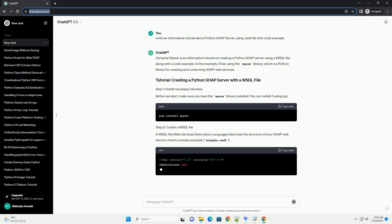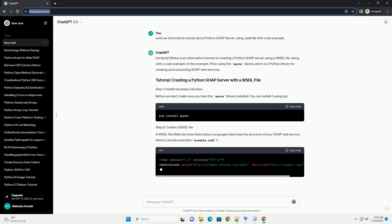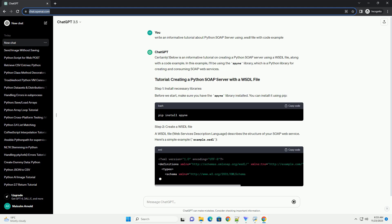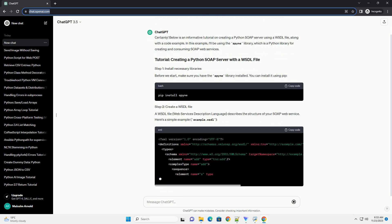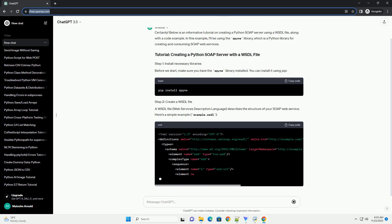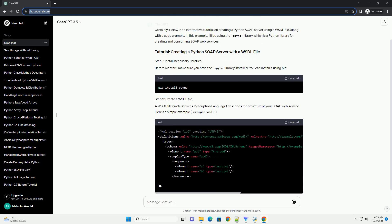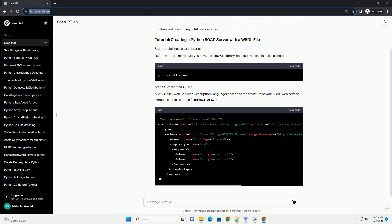Before we start, make sure you have the Spyne library installed. You can install it using pip. A WSDL file — web services description language — describes the structure of your SOAP web service.